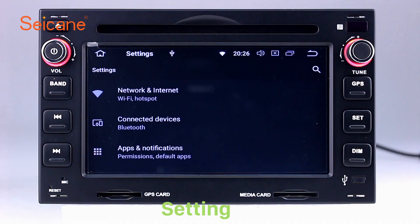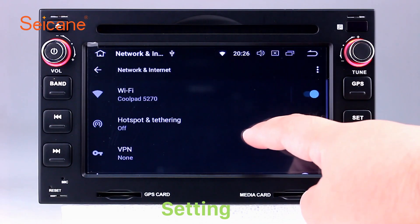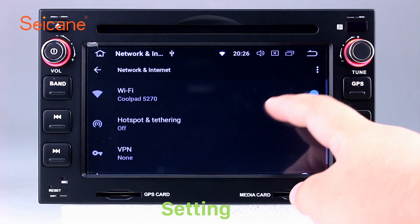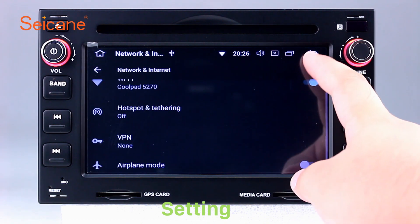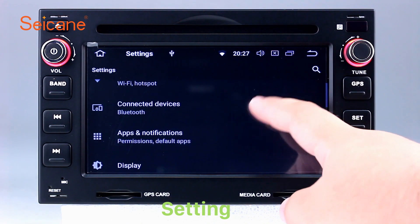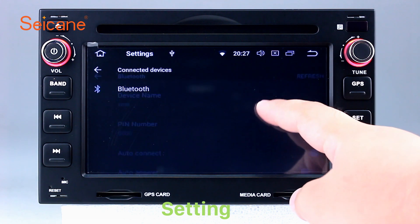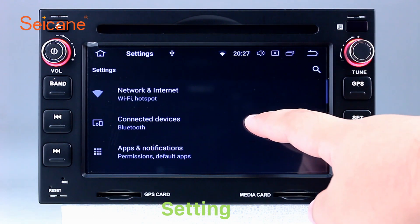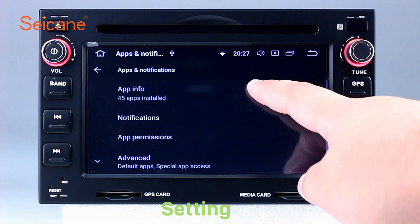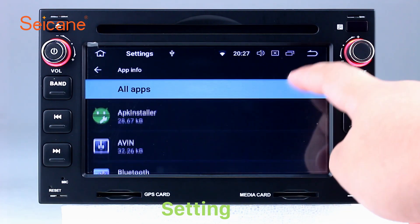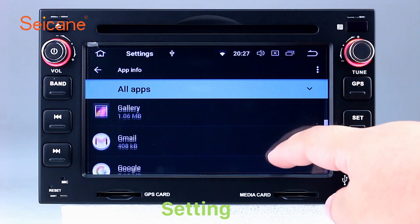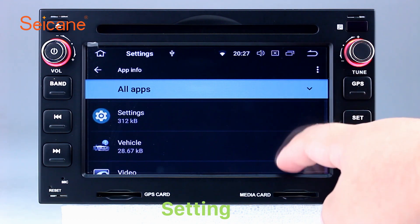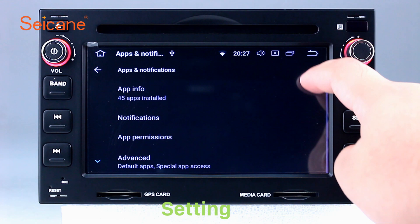Settings. Now we come to the setting interface. You can set display options, DIY your favorite panel light color in the element interface, set security options, set GPS options, set EQ values, set steering wheel control buttons, and so on. Besides these, it also has a calculator, clock, calendar, and other tools. Know more at segane.com.